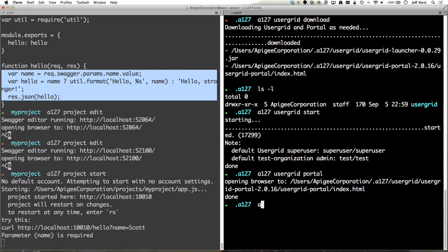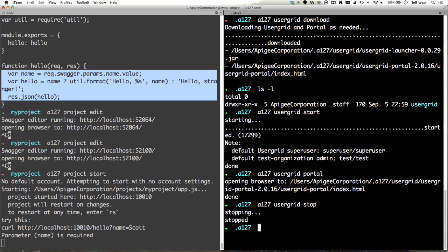Then, of course, we can do a127 user grid stop to stop user grid from running. And there we go.